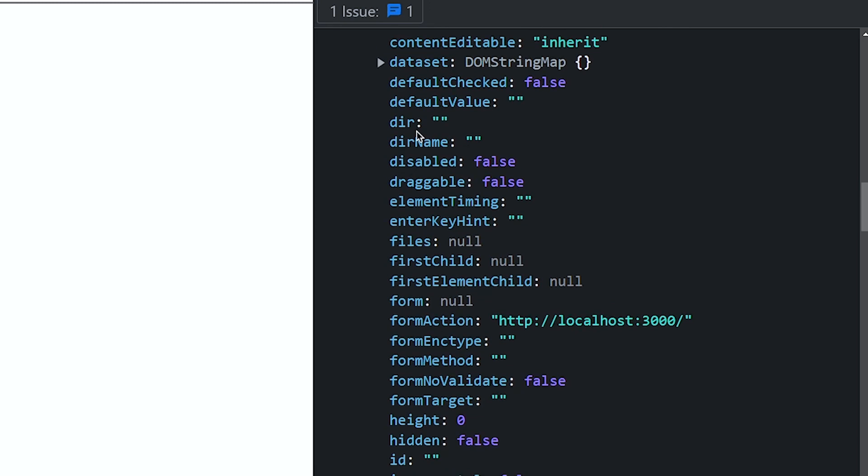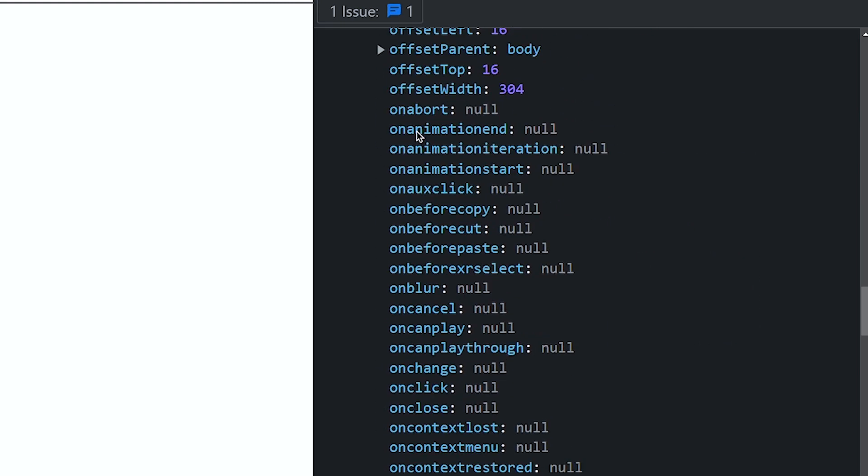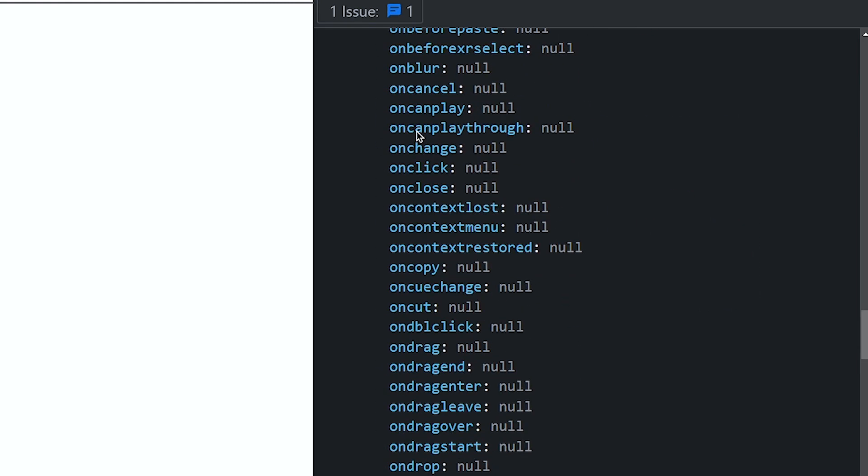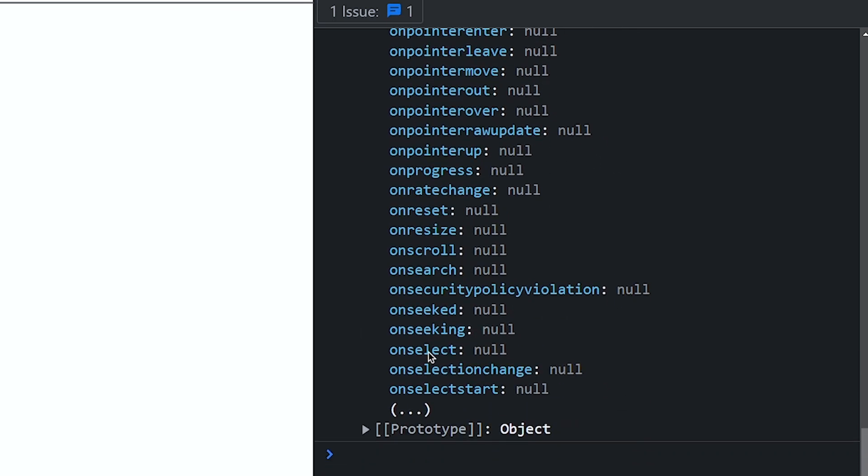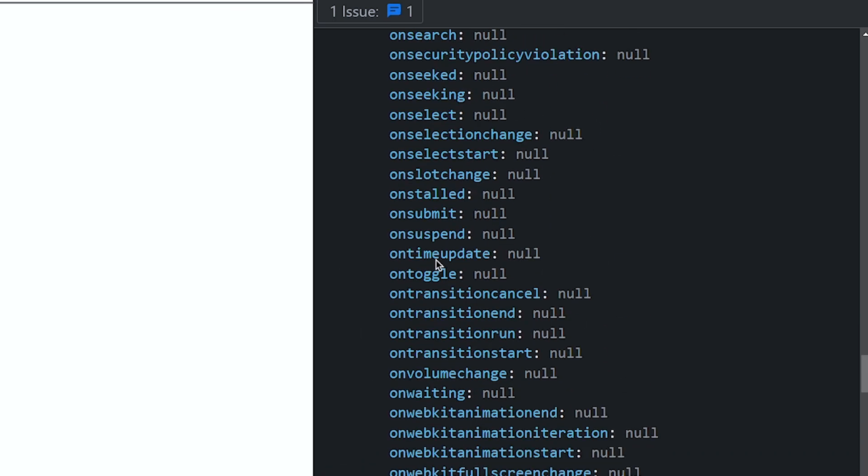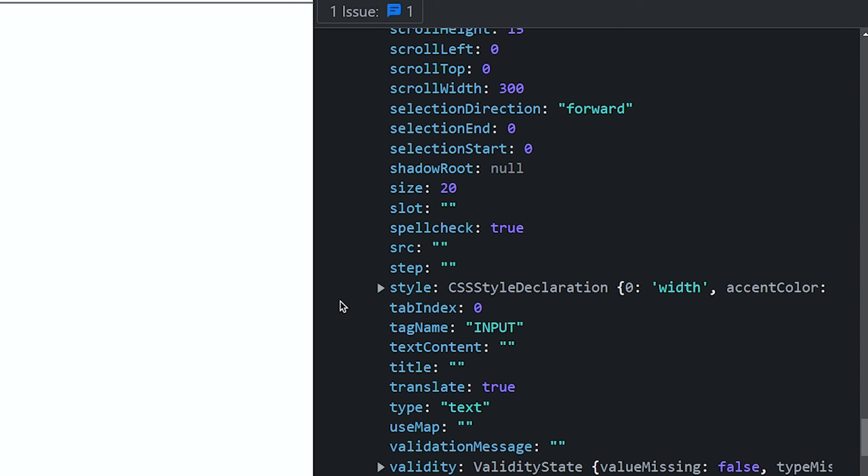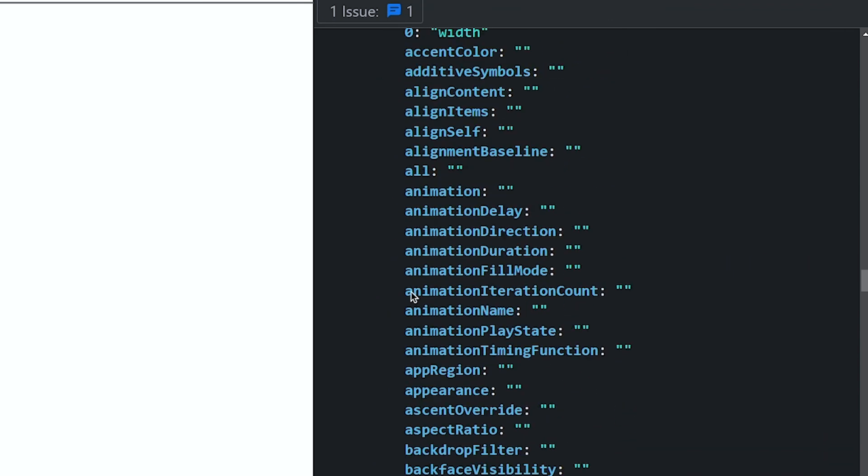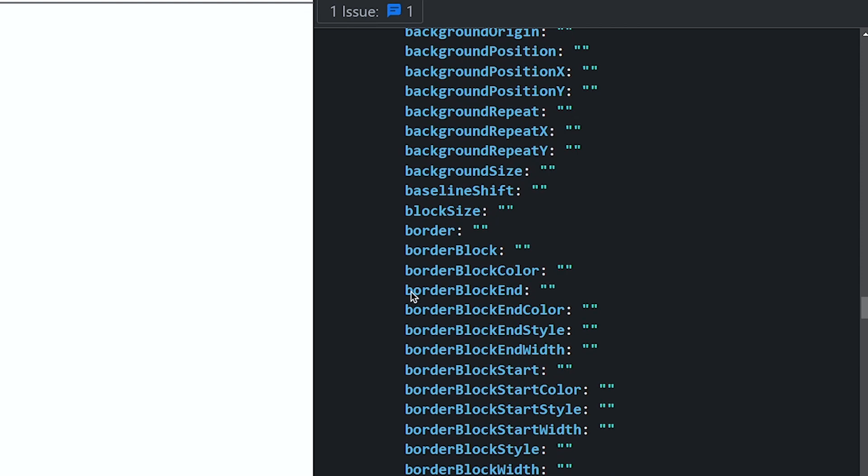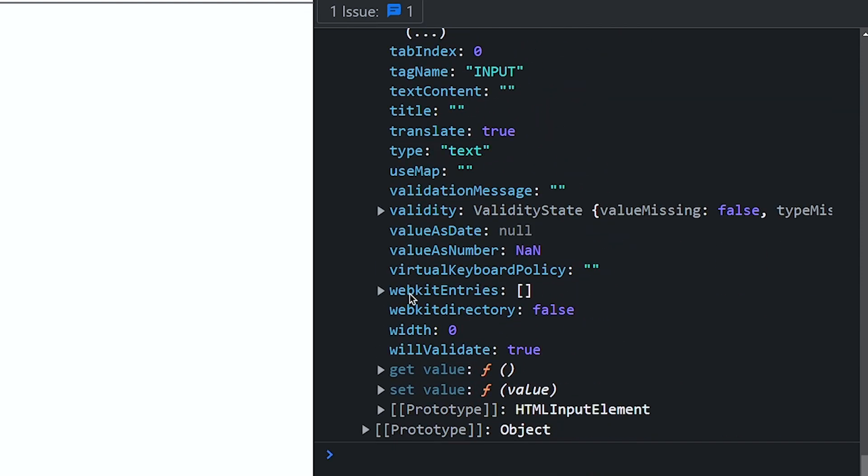So here you can see all methods which we can apply on this element. For example we want to apply style. So scroll down to the bottom and click on this icon to see more property. And here you can see style property. Click on it and you can see all styles property. Simple as that.